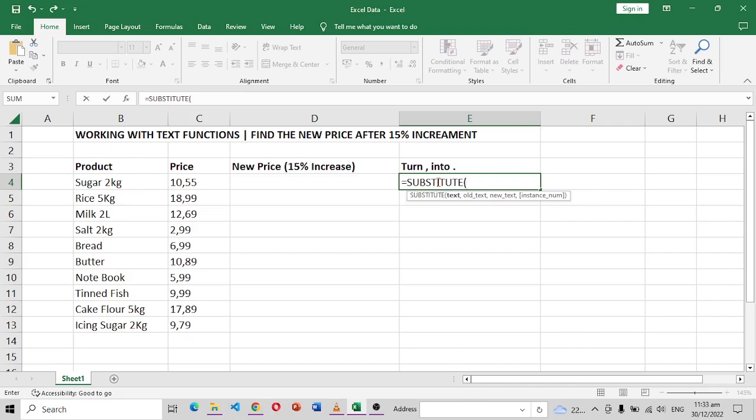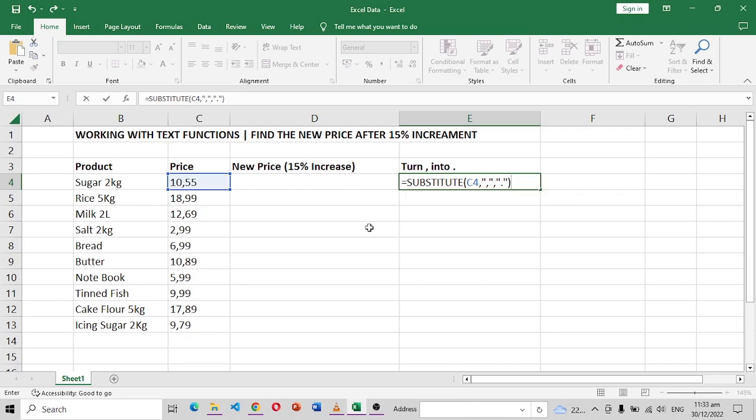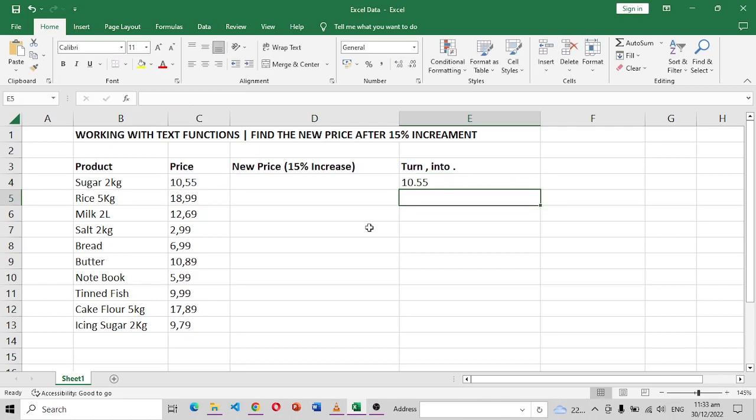The first one we're going to put is the value that we want to change, which is this one, separated by comma. What do we want to change? We want to remove the comma. So in quotation mark I'll put the comma that we want to remove. And what do we want to replace it with? We want to replace it with a point. So in quotation mark I'll put a point, close the quotation mark, and close this function like that.